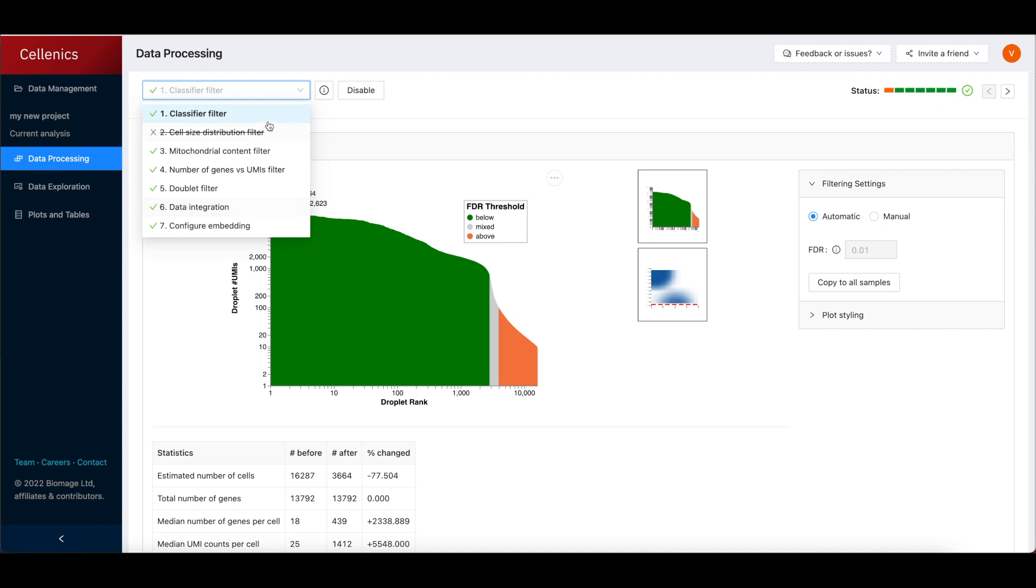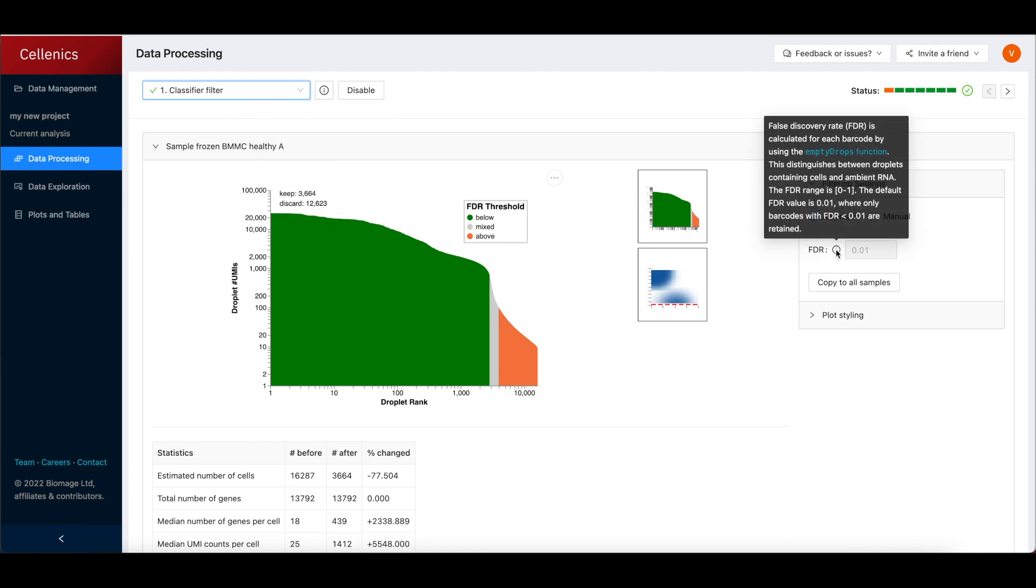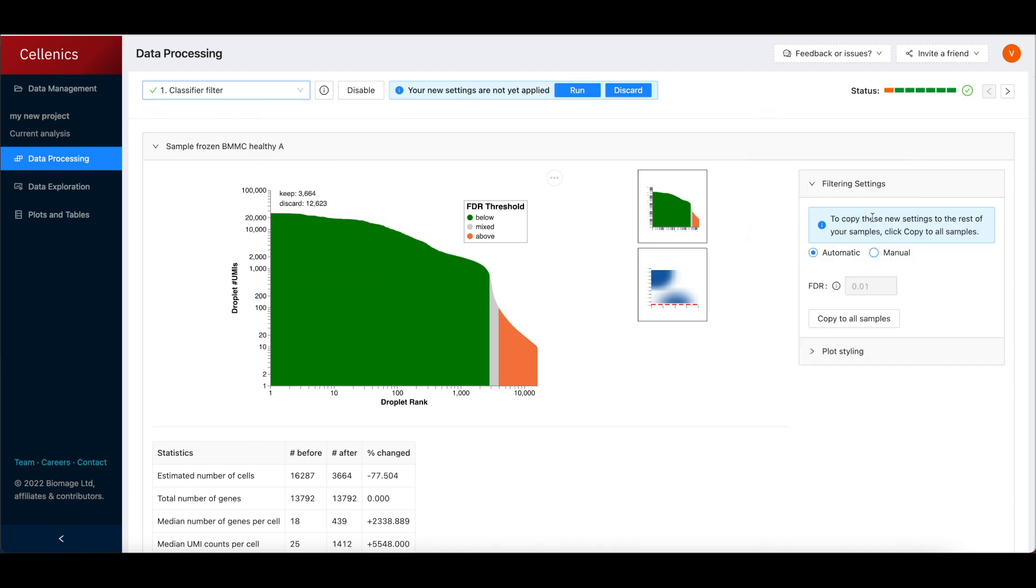At each step, information is available via the tooltips to describe the method and default calculation. To override any of the default settings, simply select Manual and adjust a parameter in the filtering settings, then click Run to rerun the pipeline with the new settings.